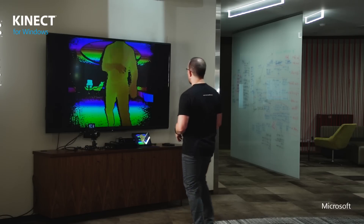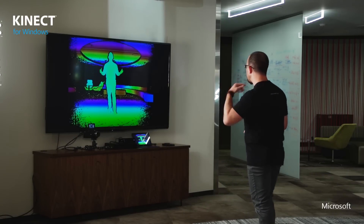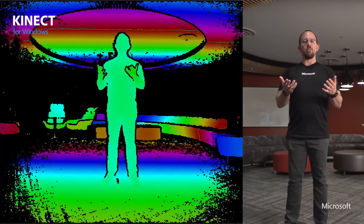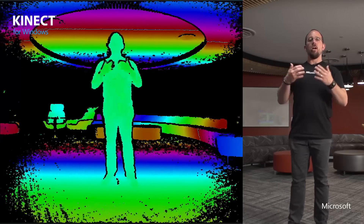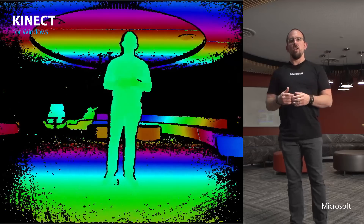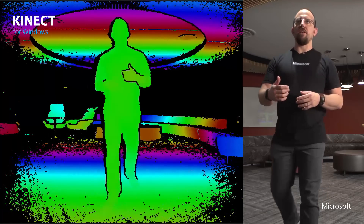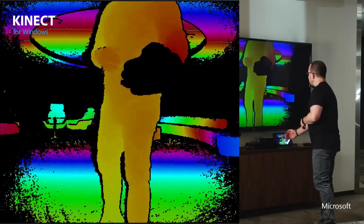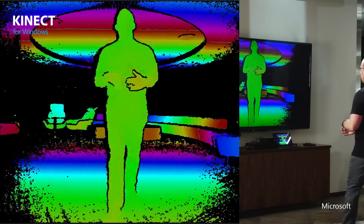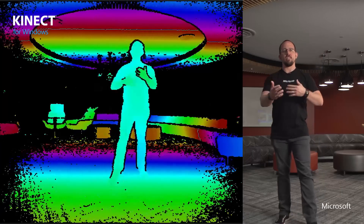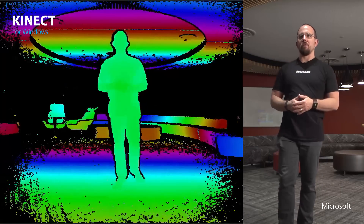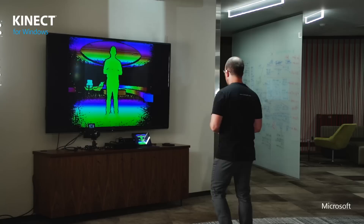Finally, here's another visualization on the depth image. If you remember from middle school, the colors of the rainbow — ROYGBIV, red, orange, yellow, and so on — we're just cycling through those colors. So at 50 centimeters it goes red, then orange, yellow, and so on, cycling through each meter all the way out through eight meters. This is a color visualization on the depth data.